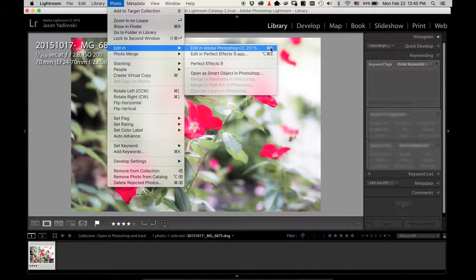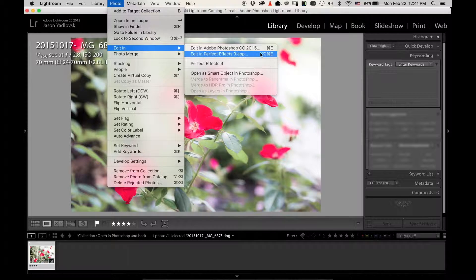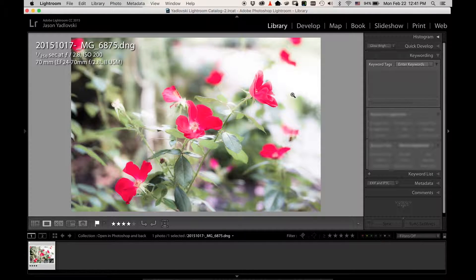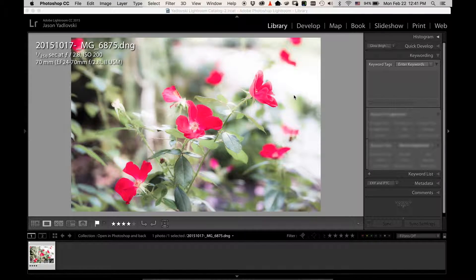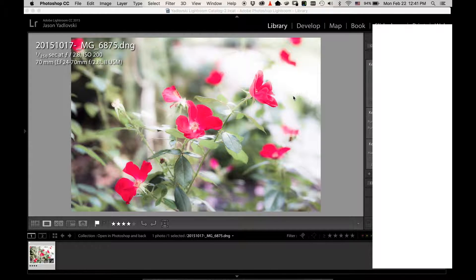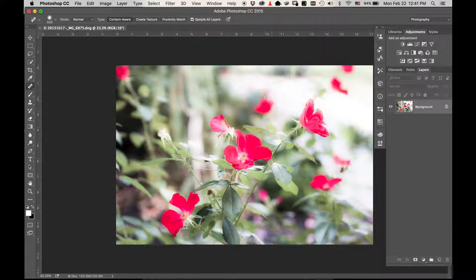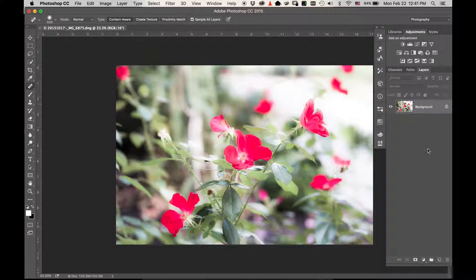A lot of times what I do is I'll just use the shortcut here which is Command+E. So that's what I'll do now - I'll come back to our image, Command+E, then the image will be brought over into Photoshop and opened.